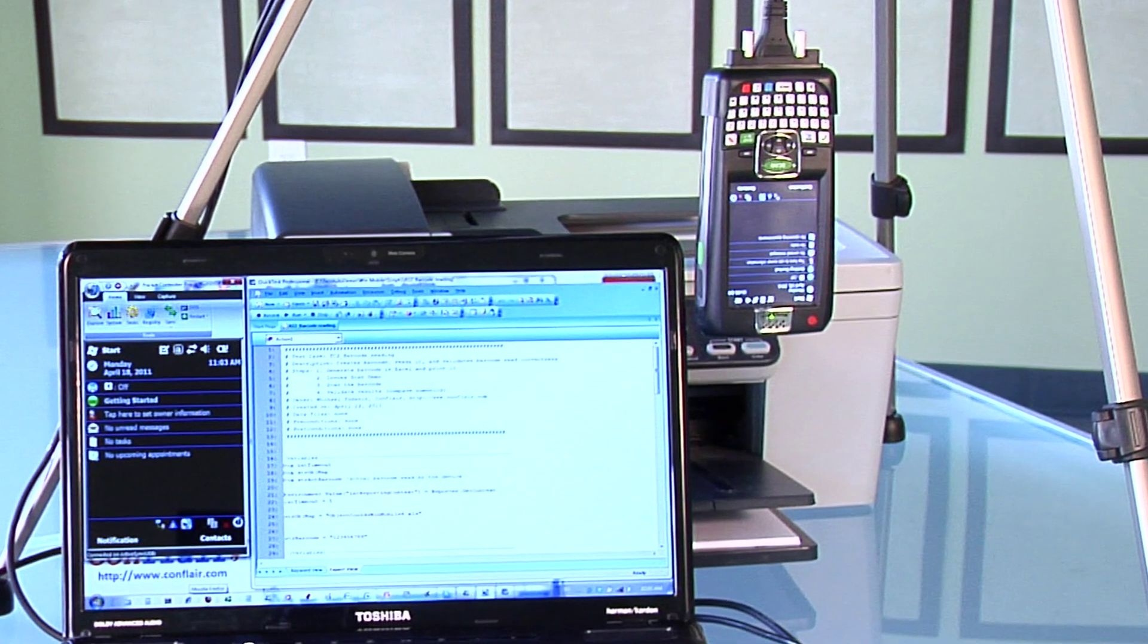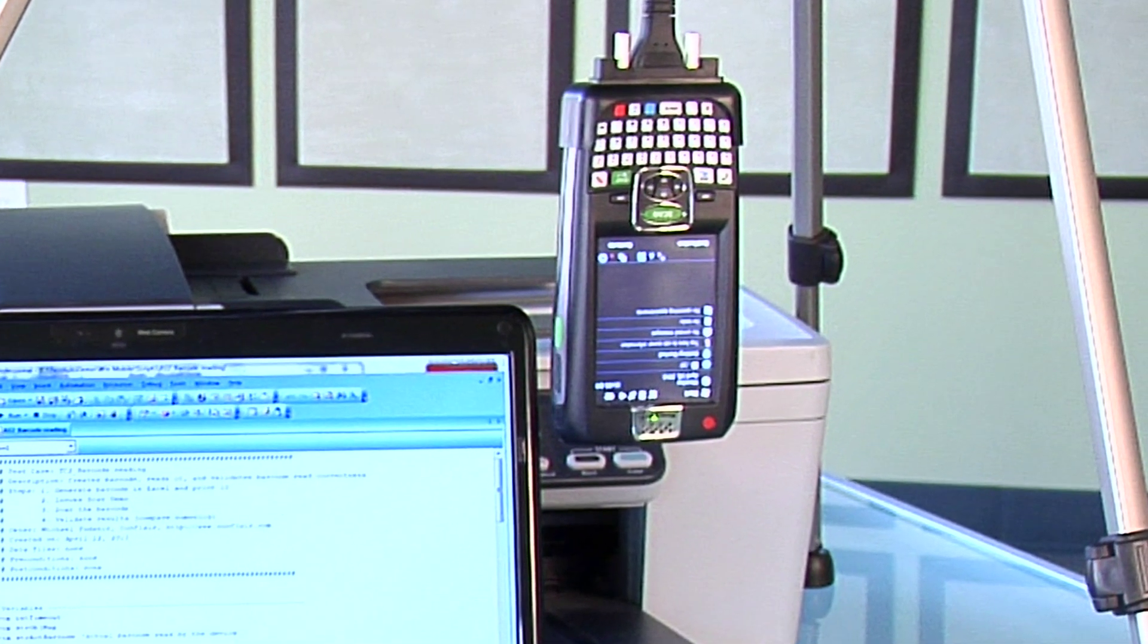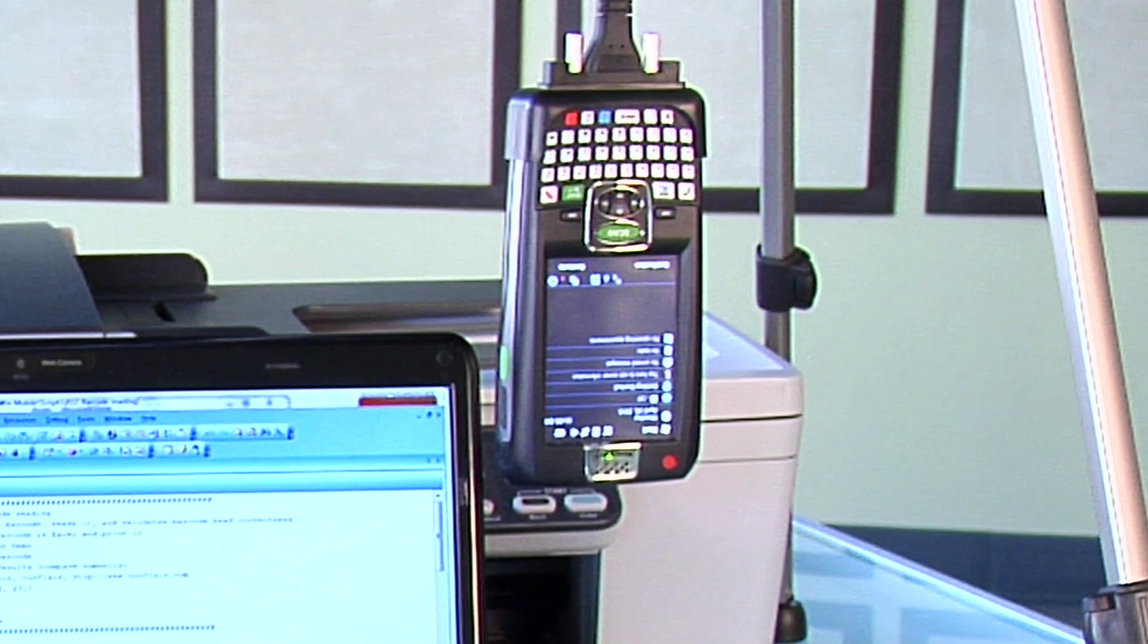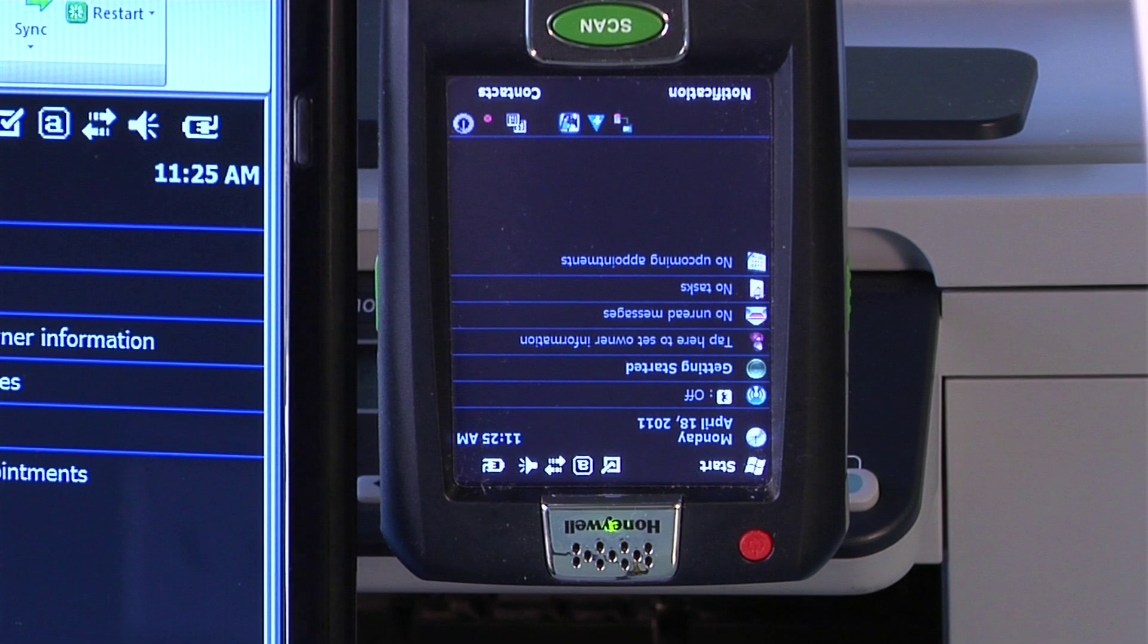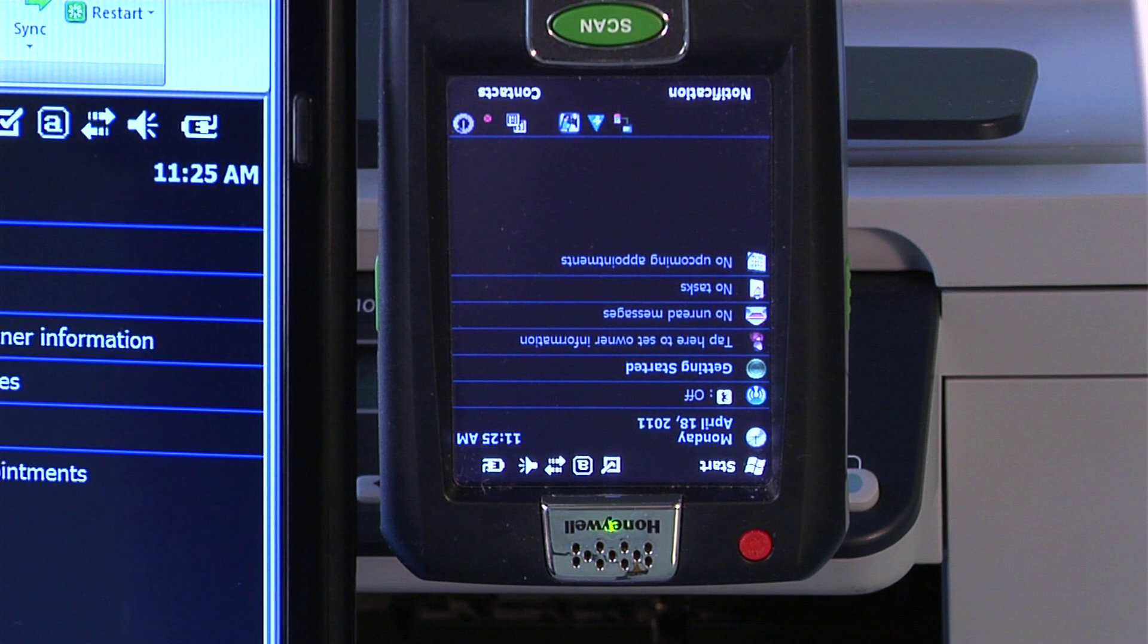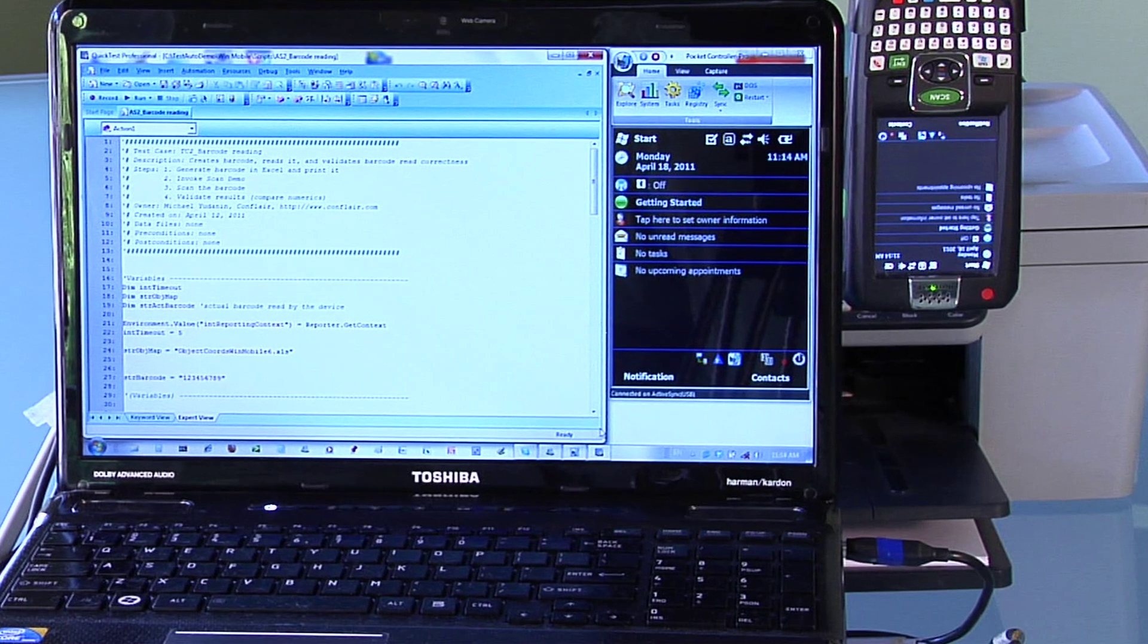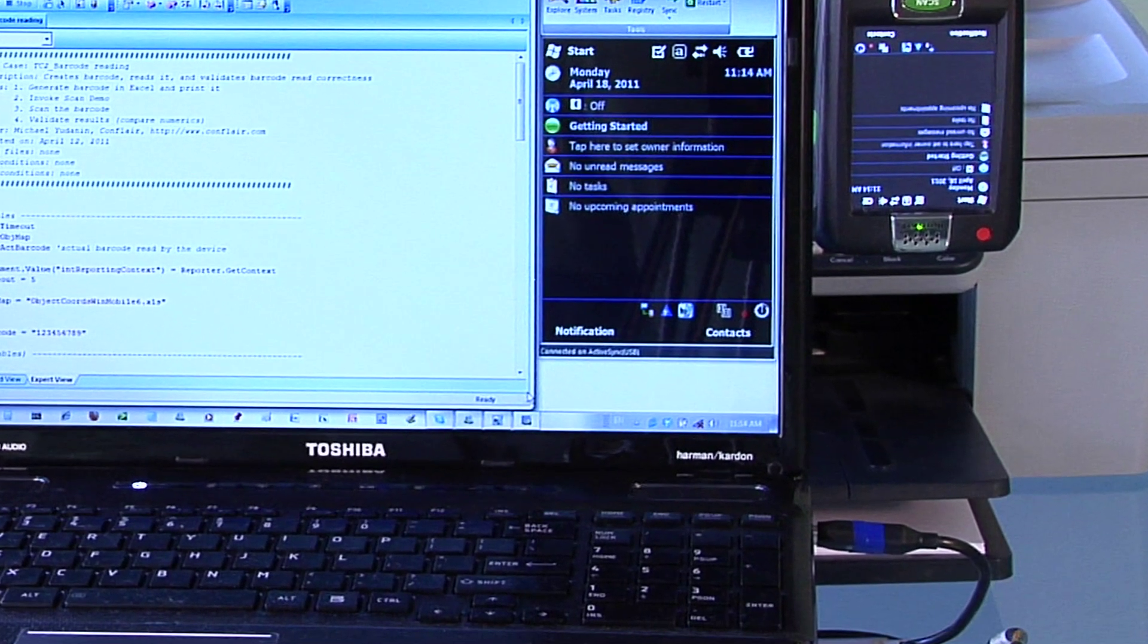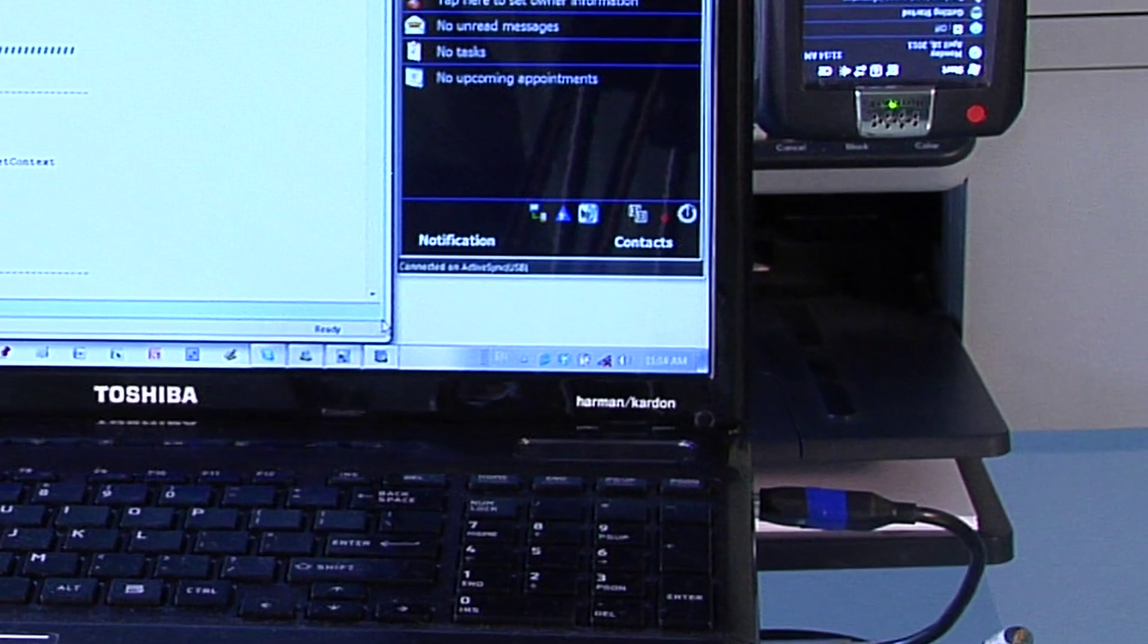As you can see, we have a Windows mobile device hanging from a rack. The device, as most of its kind, has a built-in scanner. It is connected to a PC with a USB cord.